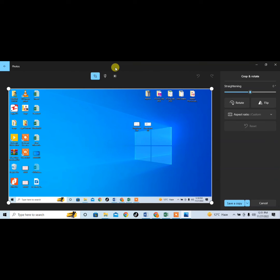So this is how you can take a screenshot by using shortcut key in Microsoft Windows 10. If this video helps you in any way, please subscribe my channel and hit the like button. Thanks for watching, thanks for your time. Goodbye.